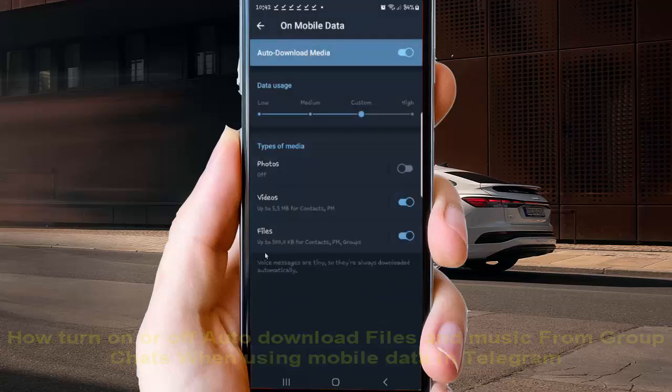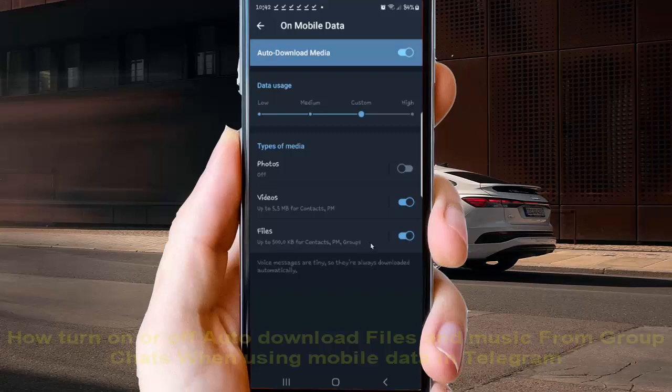Now up to files up to 500 kilobytes from contacts, private message, and group chats. Okay, thank you for watching, have a nice day.